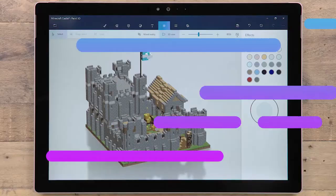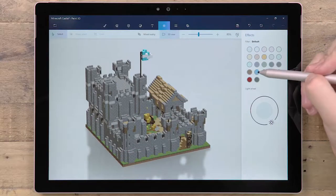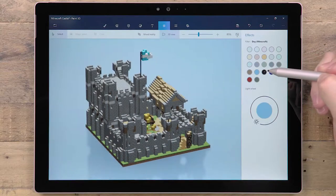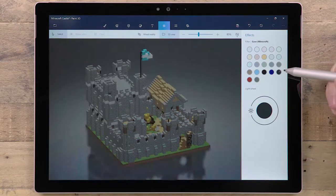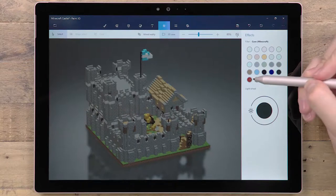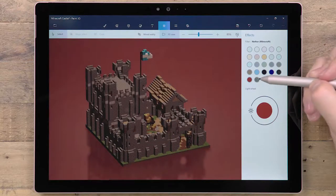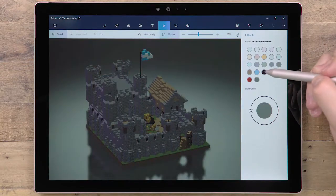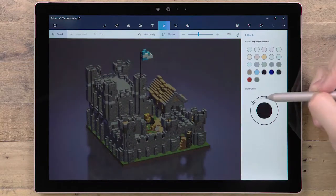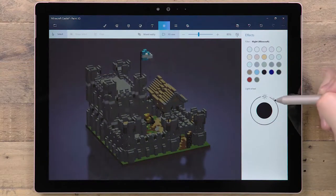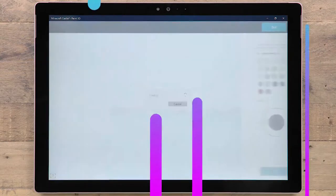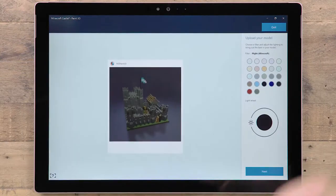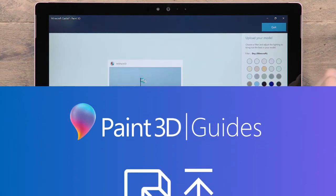Included is a selection of Minecraft effects, specifically designed to recreate the different environments in the game. You'll find the same selection of filters and lighting when uploading to Remix3D, our online 3D library.